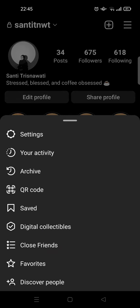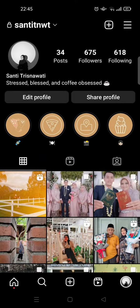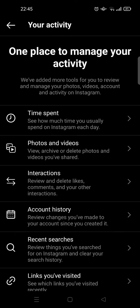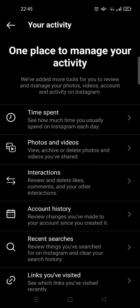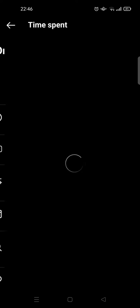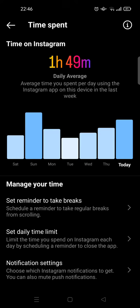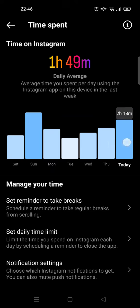Go to 'Your Activity' in here, and you'll see there's an option at the top — the first option is 'Time Spent' — so you can see how much time you used to spend on Instagram each day. Click on that option.